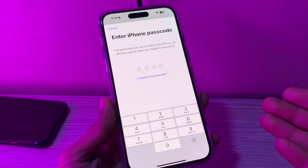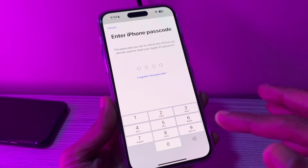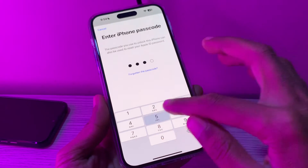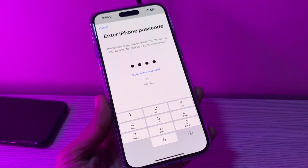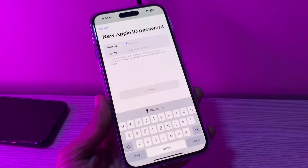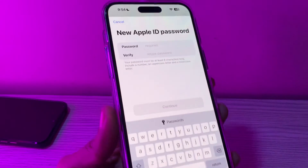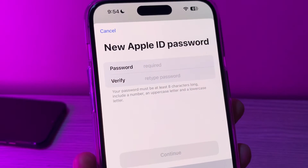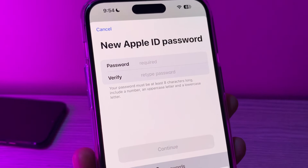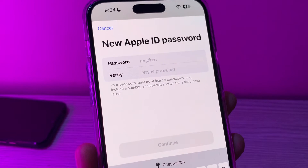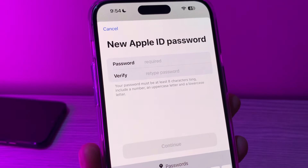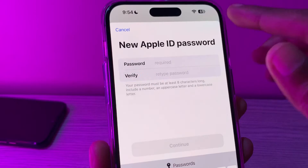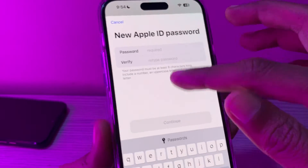Simply click on Forgot Password. Once you click on it, it will ask you to enter your iPhone passcode — it won't ask for your phone number, email address, or anything at all. Simply enter your iPhone passcode, and here you have the option to change your password.